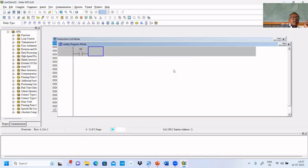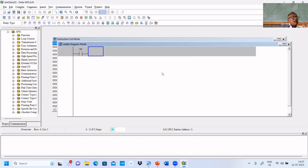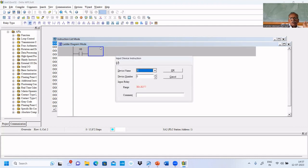X0 is a normally open switch, normally open push button. X0 and X1 are also normally open, so we're going to use X1 and X0 to turn on and off. We'll put X1 also to turn off.